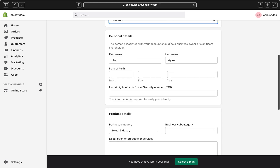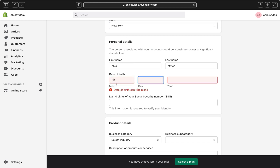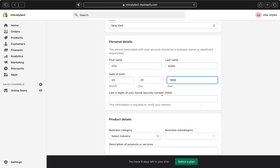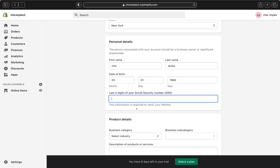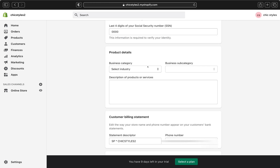Then you're going to put your personal details — your first name, last name, and your date of birth. You're also going to put your social security number. This is the information that is required to verify your identity, so go ahead and put your last four digits of your social security number, because this information will be required to verify your identity and complete your payment setup.